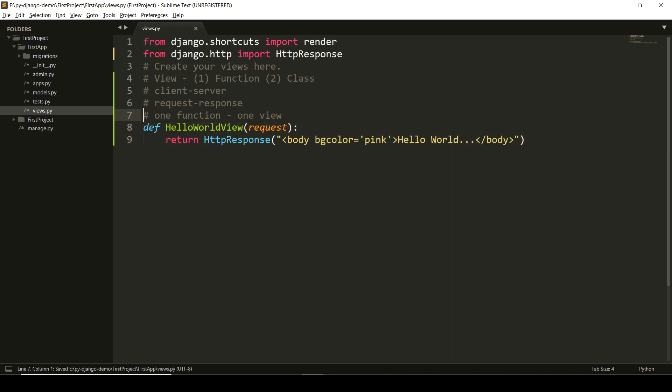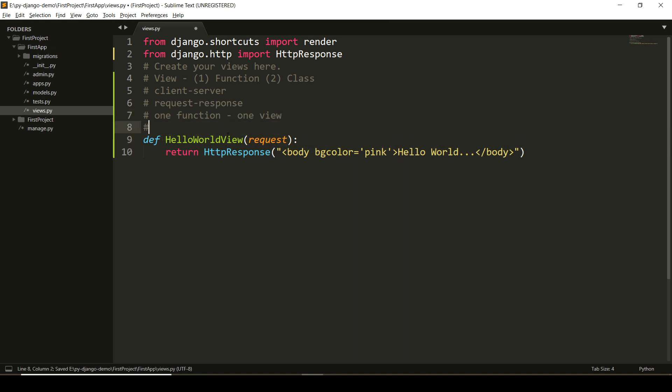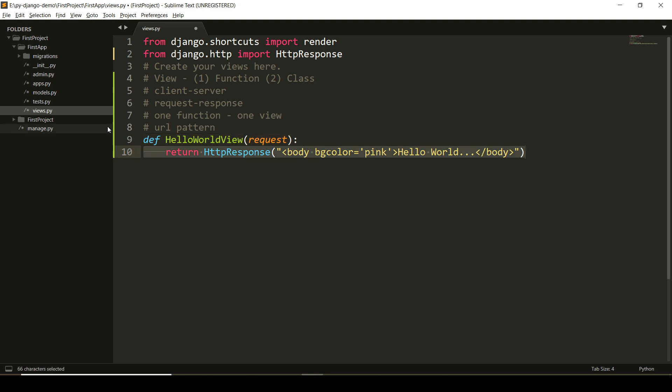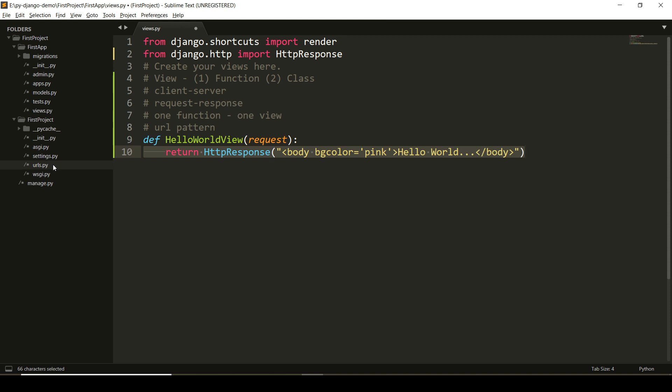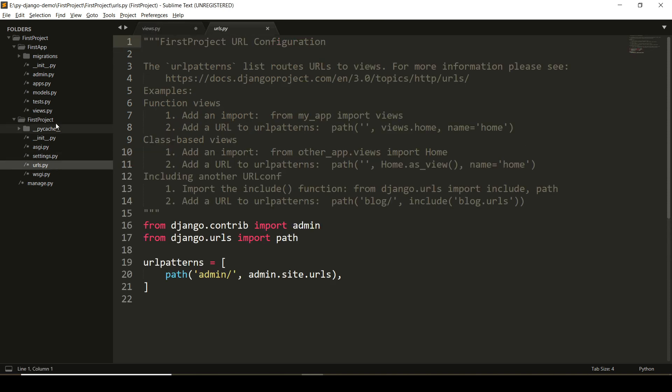But now, I have to determine the URL pattern that user will use in the browser. When that particular URL will be executed, this view is going to display. For that, I have to have a urls.py file in my application folder. You can see that I don't have a urls.py file in the default directory structure.